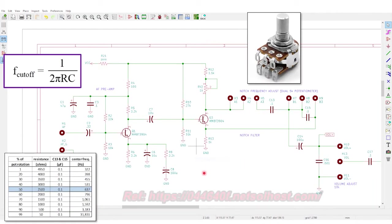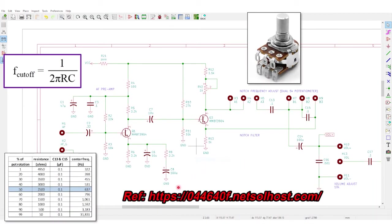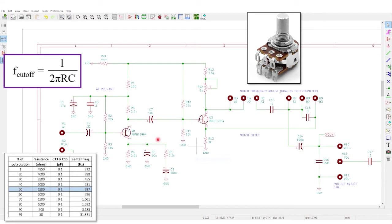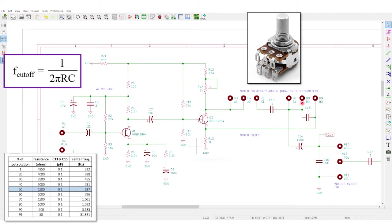Here's the notch filter portion of the audio board schematic. On the left, Q1 is the audio preamplifier. Nothing fancy here, it's a classic common emitter amplifier and its collector is capacitively coupled to the base of Q3, which is the active portion of the notch filter. The magic, so to speak, happens on this side of Q3.